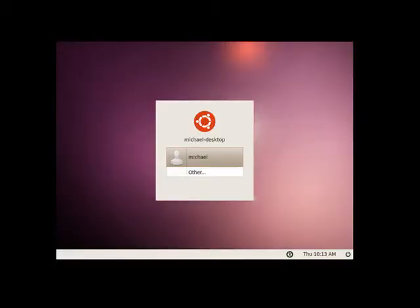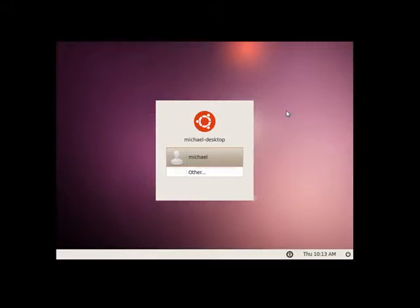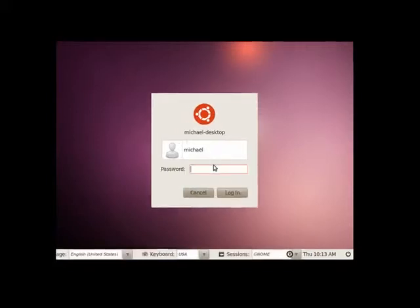Hi, this is Mike Callahan, Dr. FileFinder, and welcome back to our special BetterShot.com series on installing Ubuntu. In this segment, we've just installed Ubuntu. The install process completed in the last segment. We restarted the computer, and now we're ready to log in for the first time.